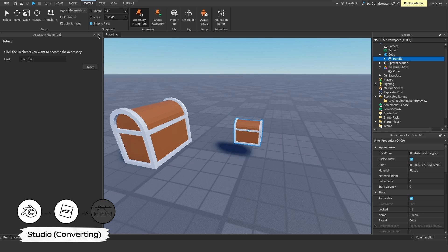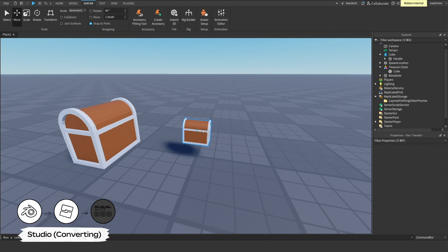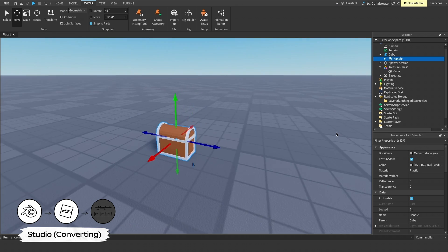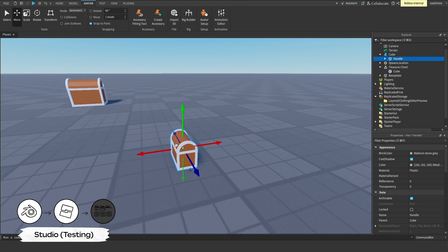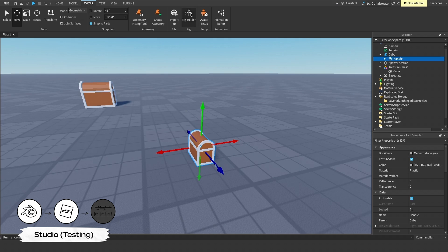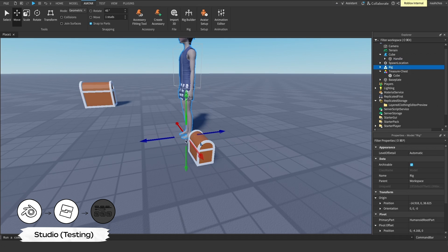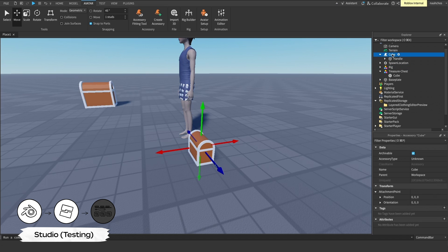This is now a good opportunity to test your asset on a sample character. You can close the Accessory Fitting tool panel and drag your accessory to an open area of your project. In the Avatar tab, select the Rig Builder and add a character to your workspace. In the Explorer, drag and drop the accessory into your character model. The accessory should equip to the character's back.